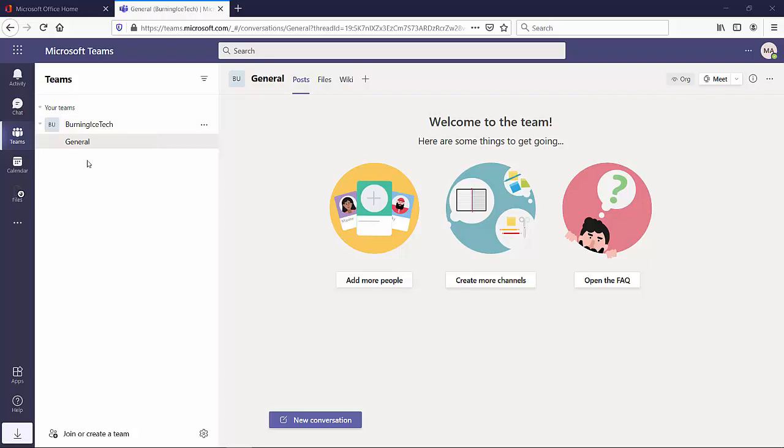And if you click on one of your channels, I only have the one today, on the right-hand side, when you are inside of your channel, you'll find what Microsoft calls tabs. So you'll have posts, files, and wiki. Those are the default tabs that come with a default channel and a default team.